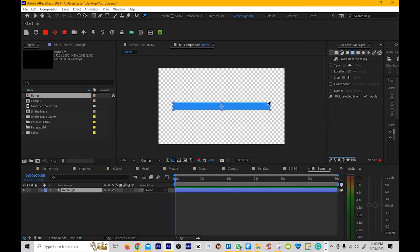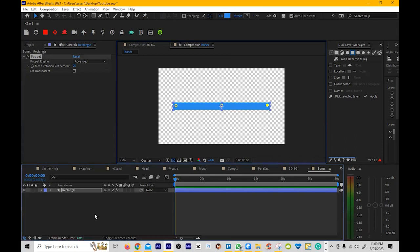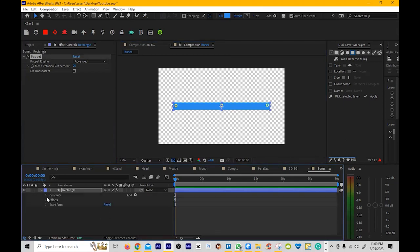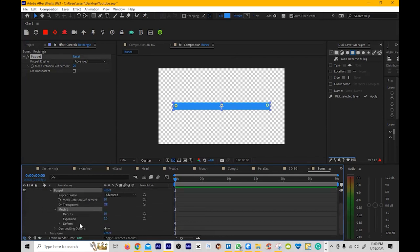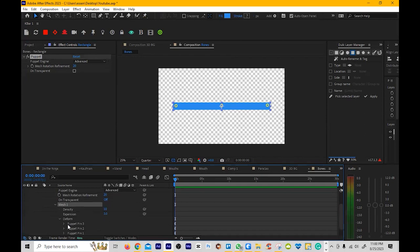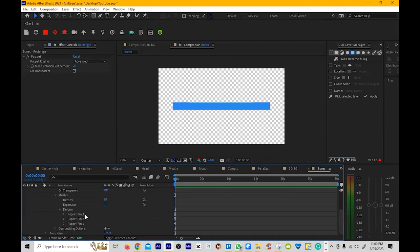I'm going to start simple. So I'm going to make three dots. Now, before we do this, you should know when you're using the puppet pin tool, the way it's set up currently, it's not user-friendly. Your keyframes are going to be under these three things, really buried in.